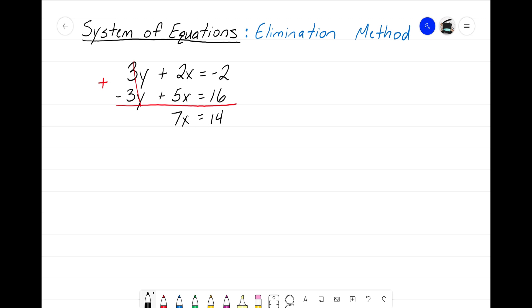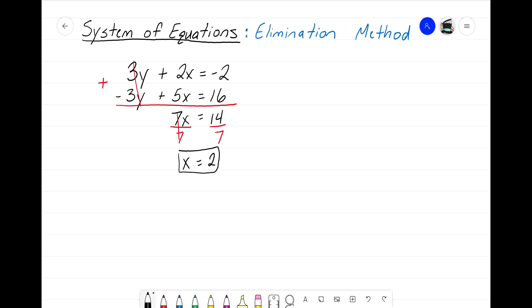Let's solve for x. I have 7x equals 14. To get x by itself I'll divide both sides by 7 — the 7s on the left simplify to 1, leaving just x equals 14 over 7, which equals 2. So I know the x value for the point where those two lines intersect: x equals 2.